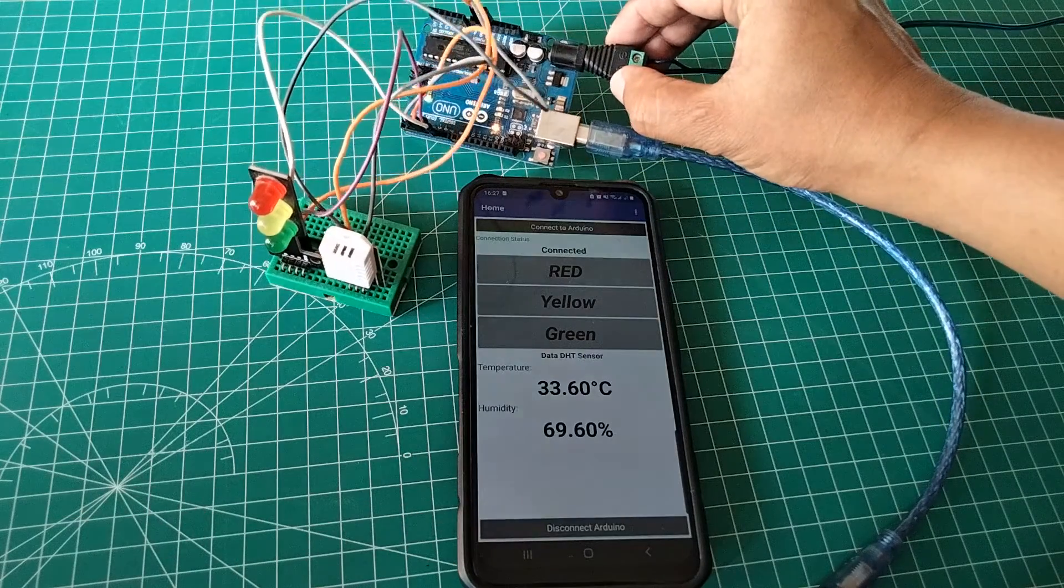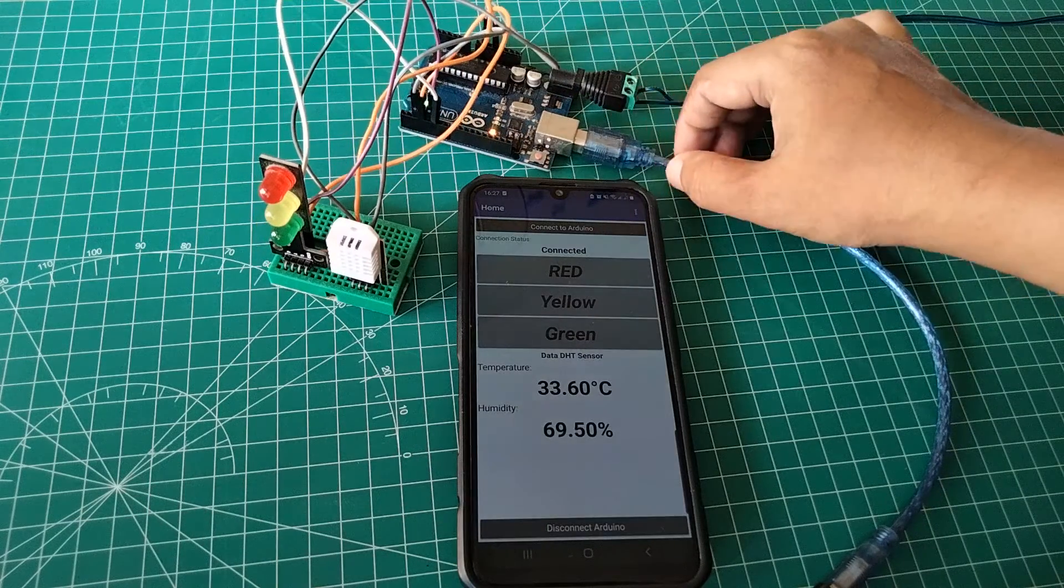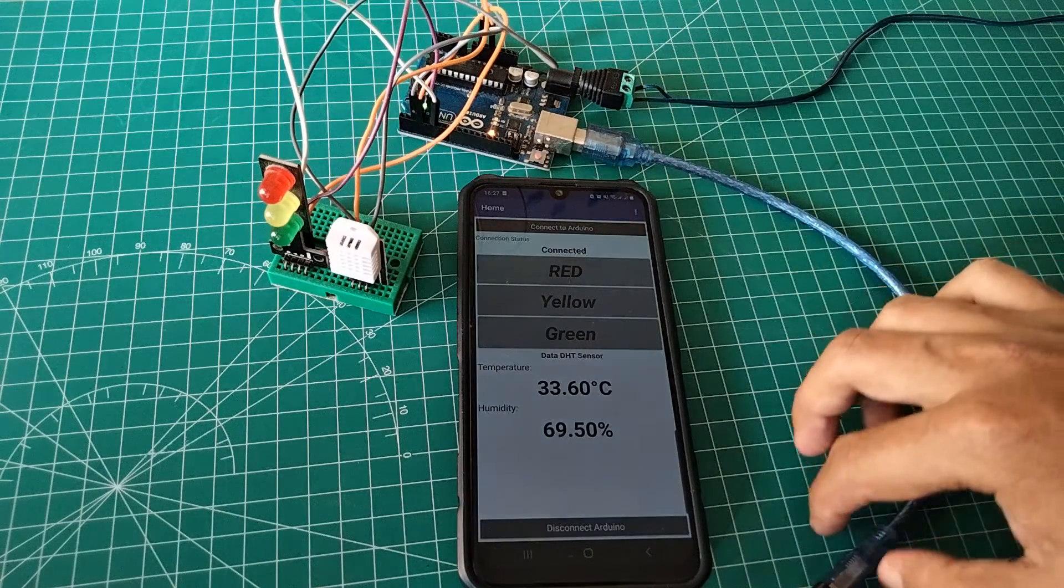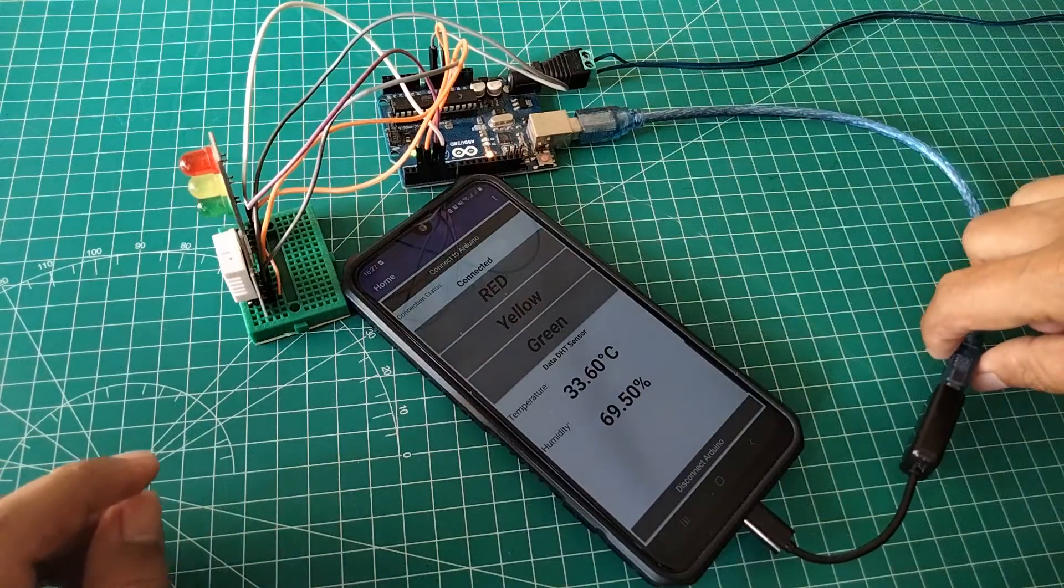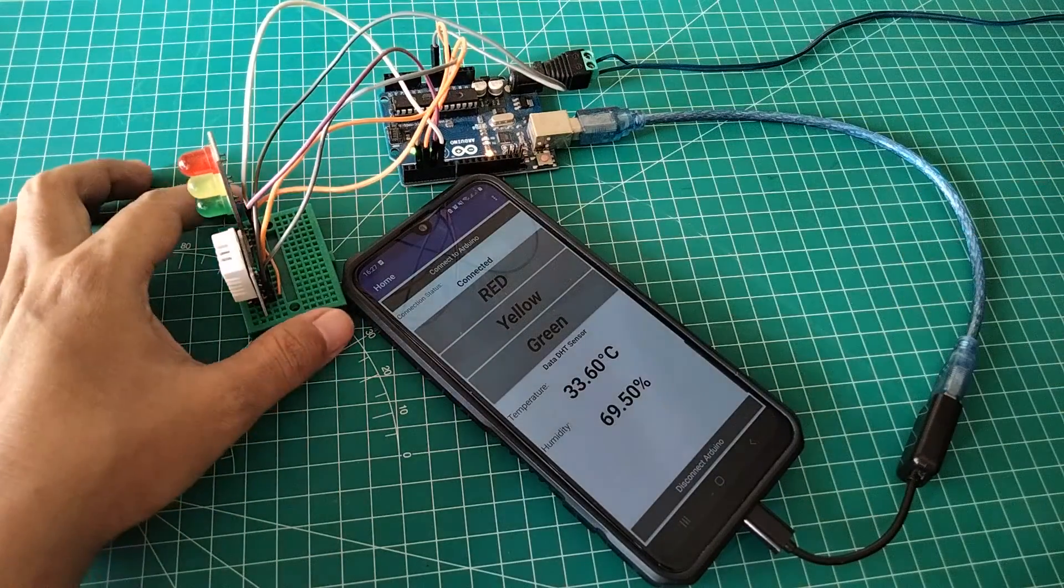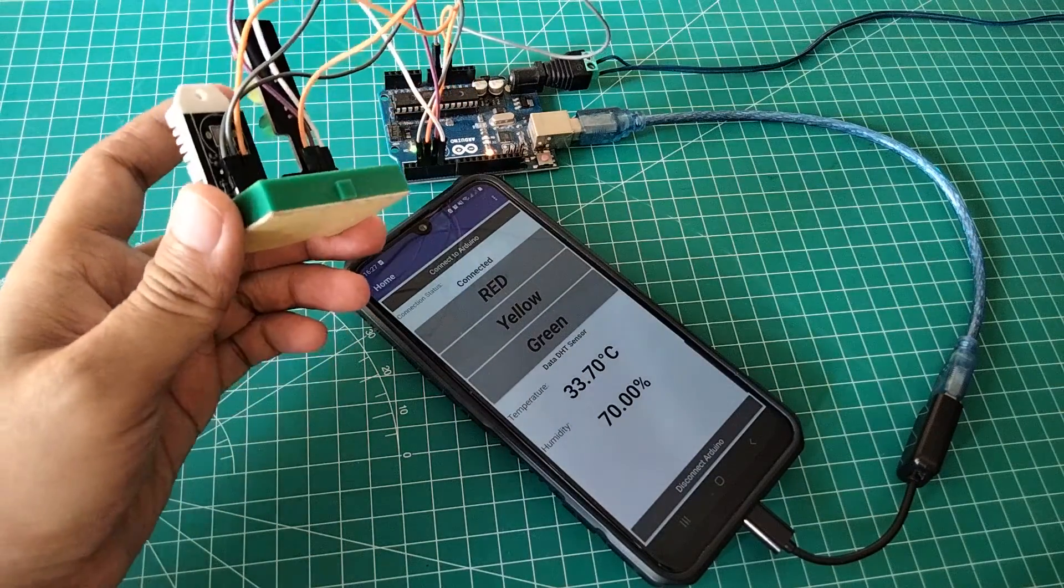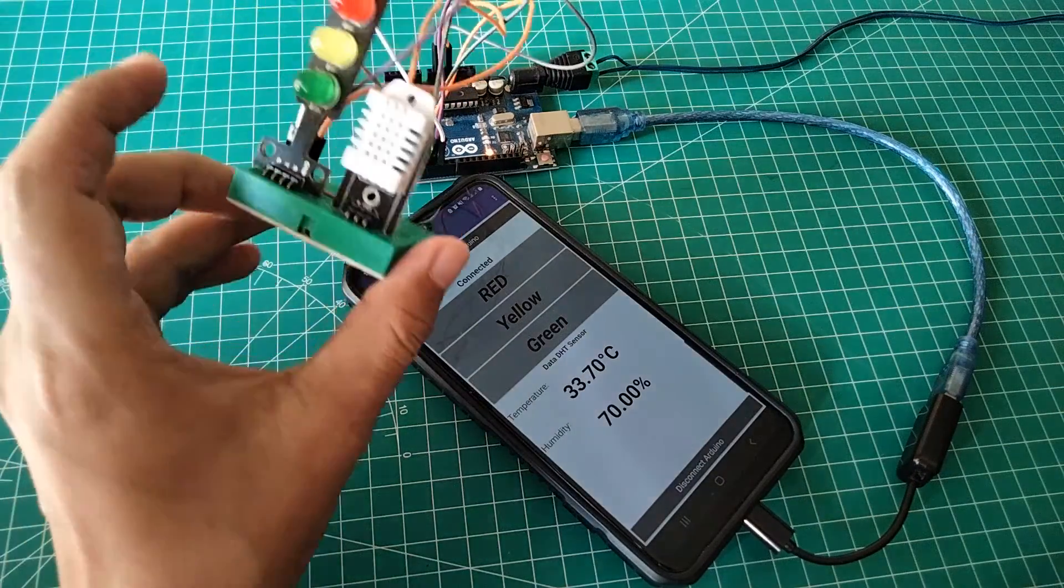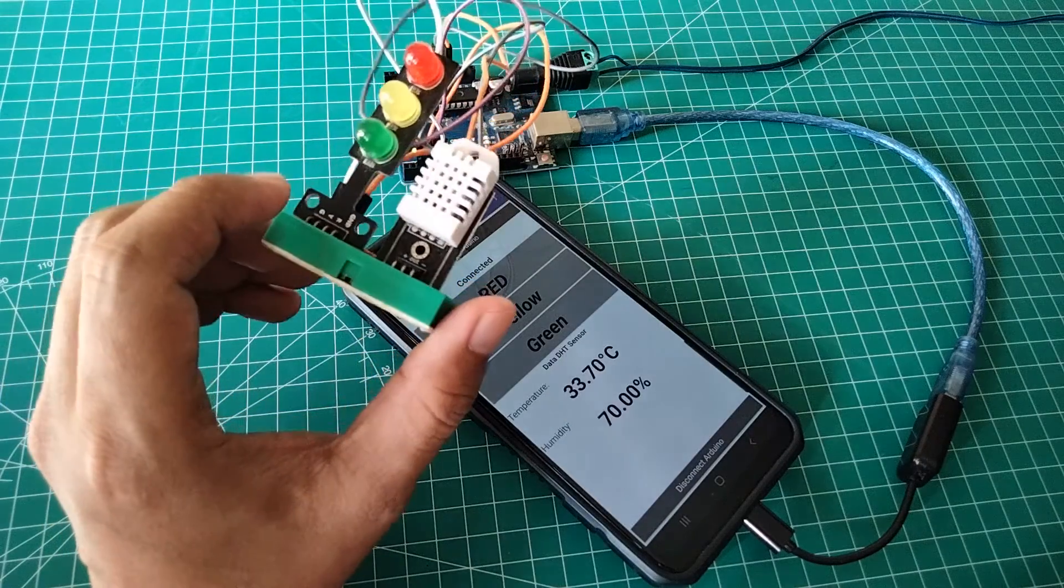The materials used are an Arduino Uno with a power supply to power up Arduino, USB cable and OTG, DHT sensor to measure temperature and humidity, and red, yellow, and green LED lights.